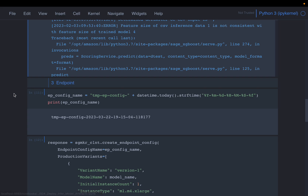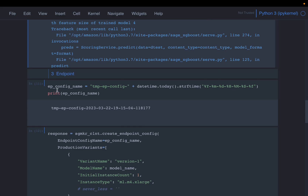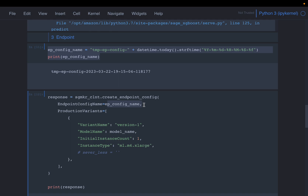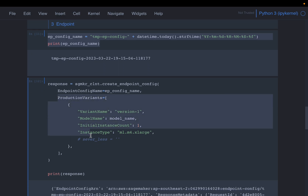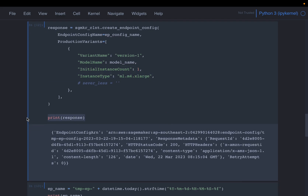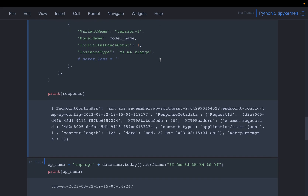Now let's look at the endpoint. First we create a name for the endpoint configuration, then use the SageMaker client to create it. In the configuration we can have multiple versions of the same model or make it serverless — we'll cover serverless in future videos. Here we define version one, supplying the model name we created previously along with the initial instance count and instance type. That completes the endpoint configuration.